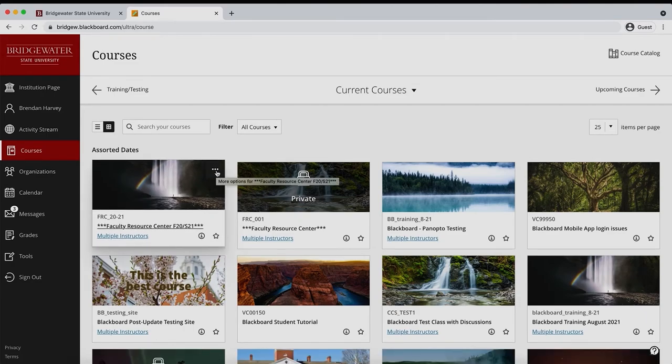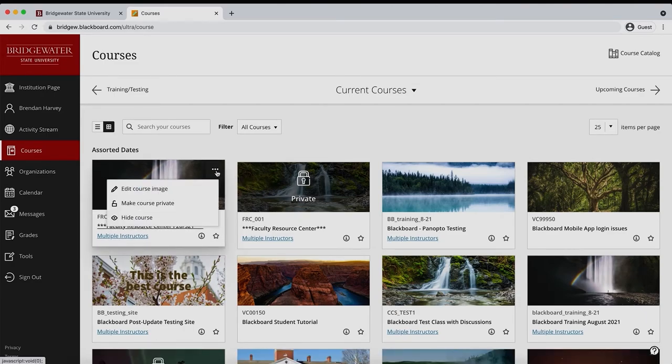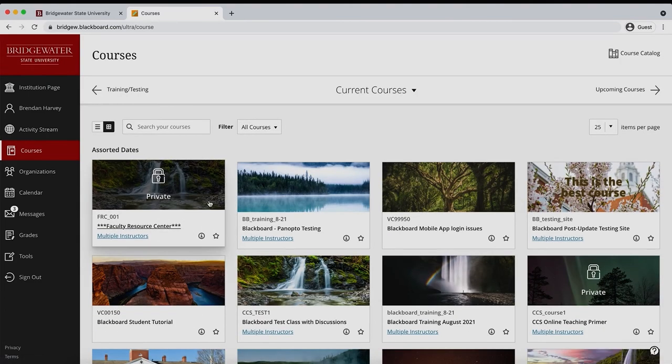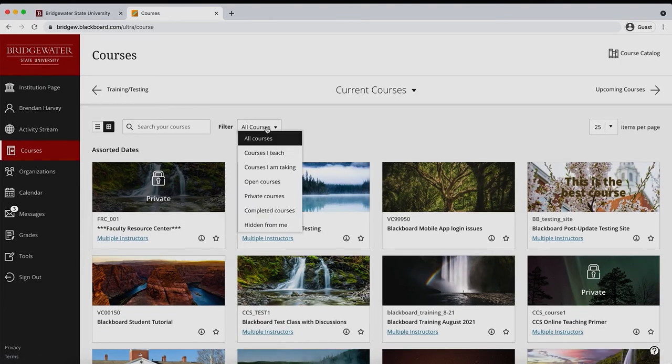This has been a brief video on how to toggle a course between hidden and visible, as well as how to locate hidden courses within Blackboard UltraBase navigation.